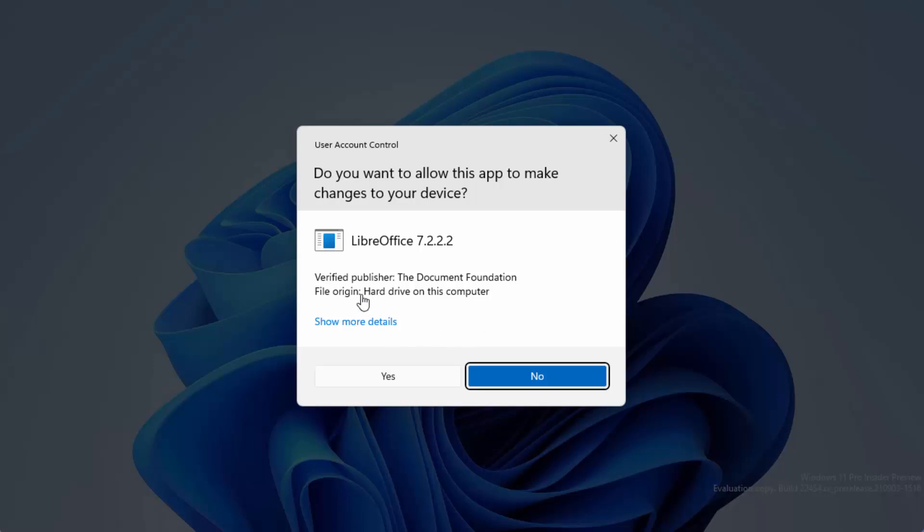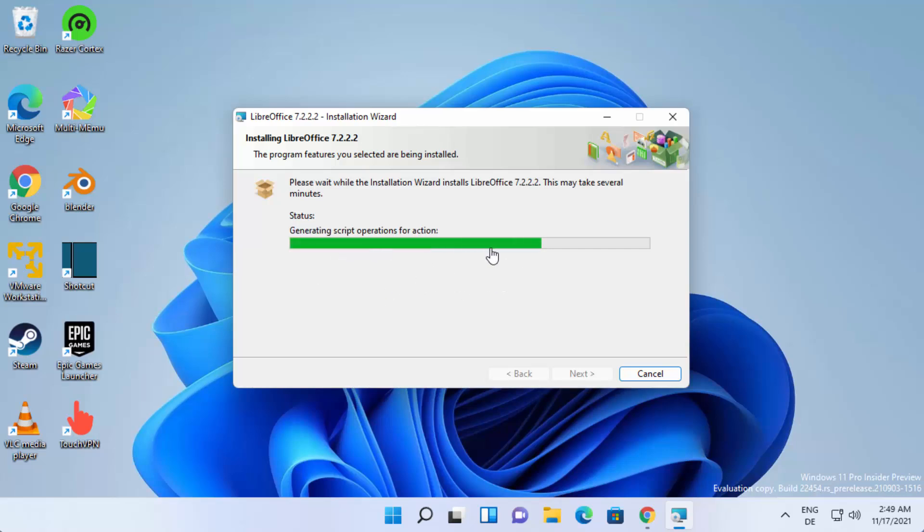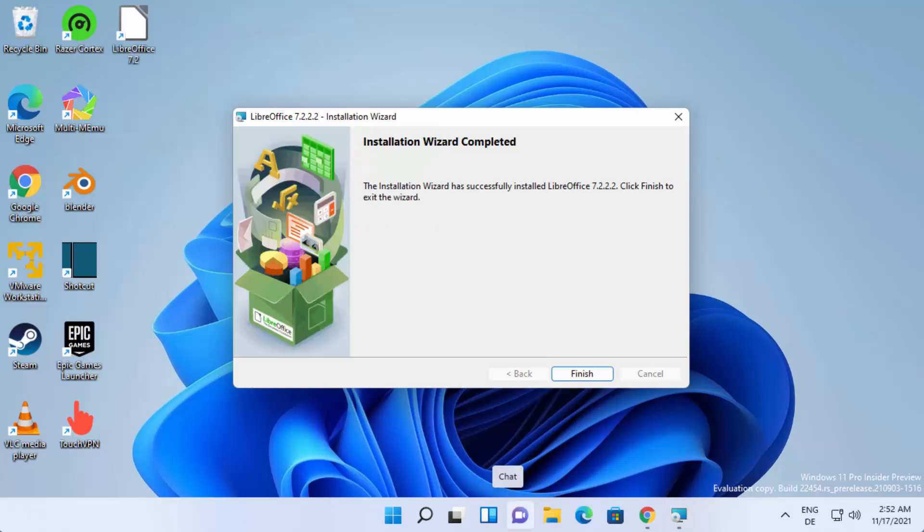In between you'll see this warning, just click on yes. Now you can see the installation has been started, so just wait for this progress bar to reach the hundred percent mark. Once the installation of this LibreOffice app is finished, you'll see this message which says installation wizard completed.